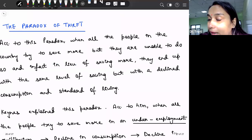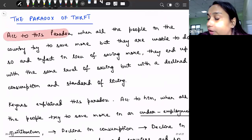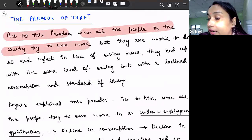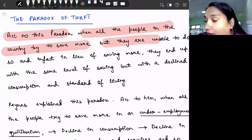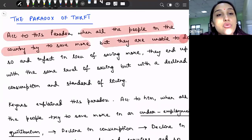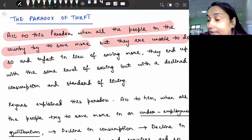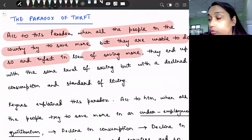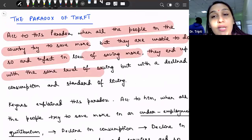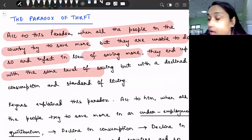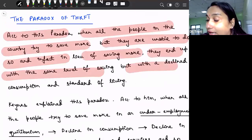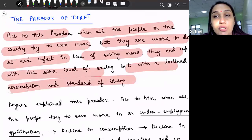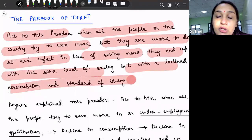According to this paradox, when all the people in the country try to save more, they are unable to do so. And in fact, in trying to save more, they end up with the same level of saving but with declined consumption and standard of living.